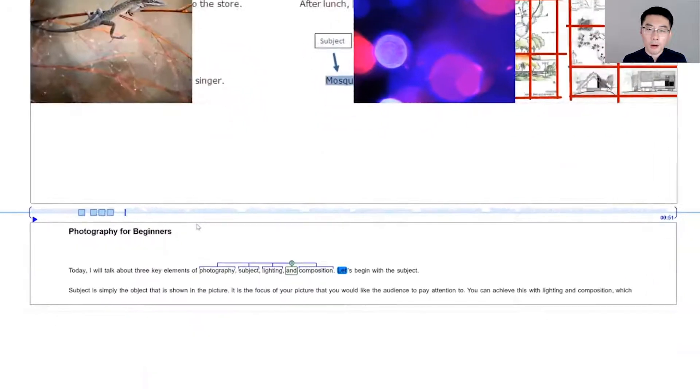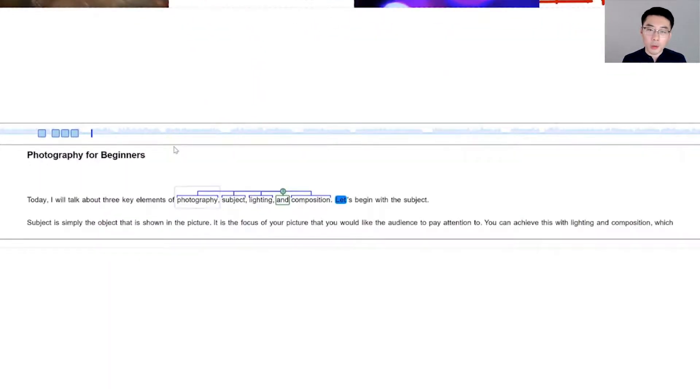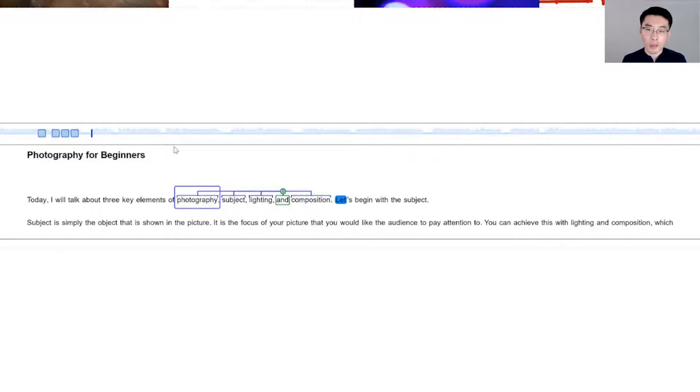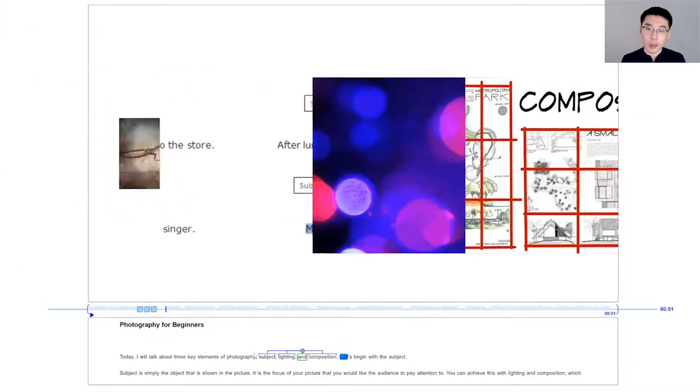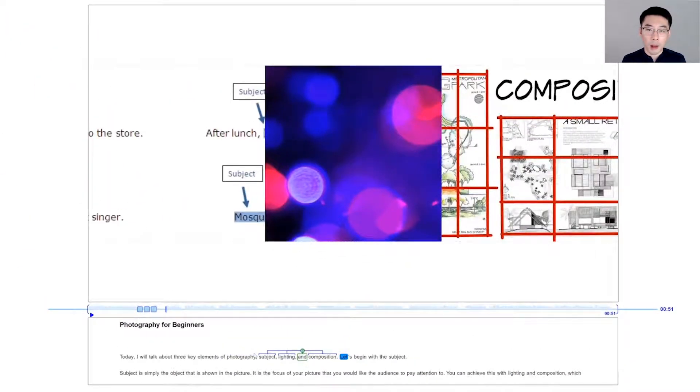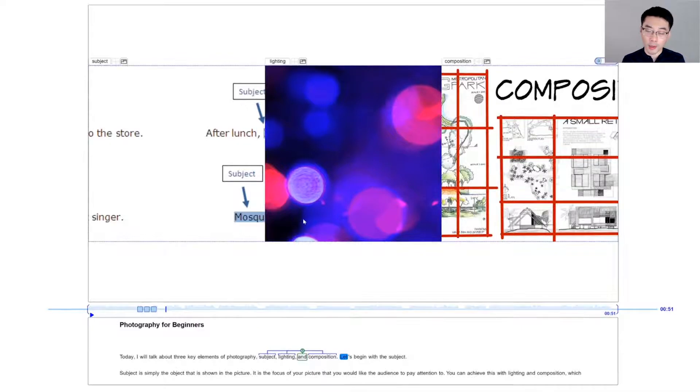However, the natural language processing toolkit made an error and extracted photography as an element of the conjunction. I can simply remove it from the structure, and the corresponding graphics will be adjusted accordingly.